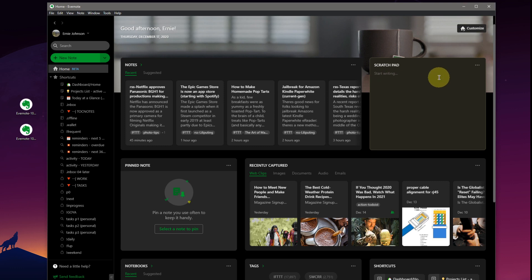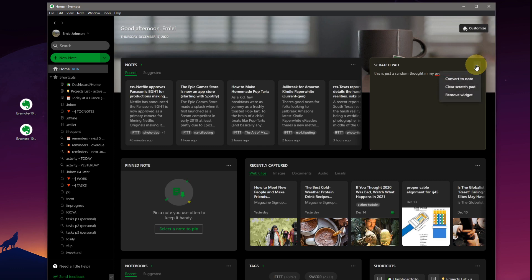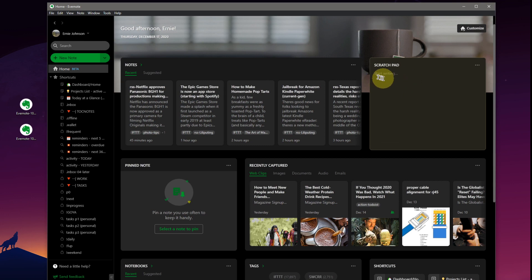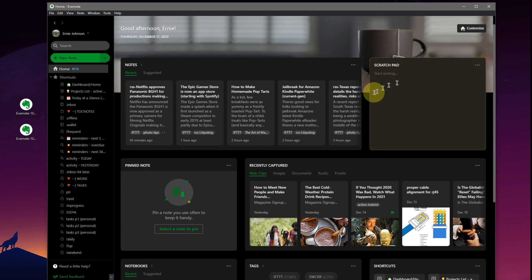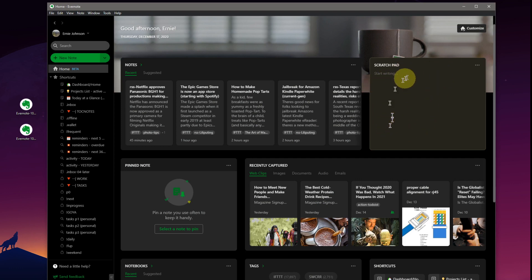We've got our scratchpad. So this is just a random thought in my Evernote scratchpad. Sounds good. Three dots. What can we do? Convert to a note. Clear the scratchpad or we can remove the widget. I'm not sure why that disappeared. But again, beta so I'm not expecting... Yeah, they've got some bugs they're working on. That's clearing out automatically so it's kind of unusable right now.